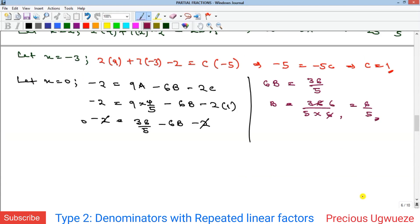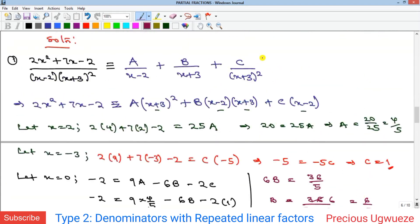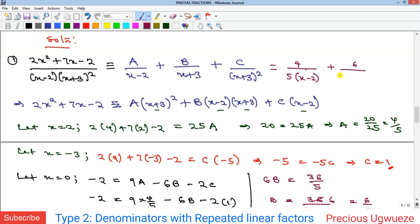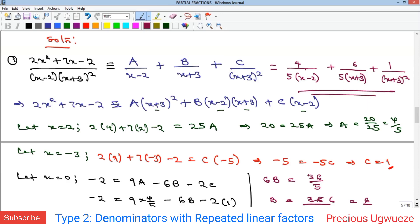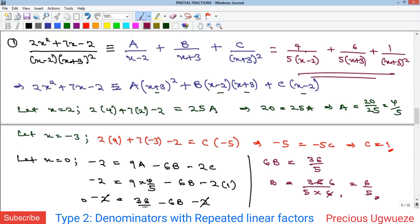Now we have values for A, B, and C. Substituting into the partial fraction form gives us the solution: (4/5) all over (x−2), plus (6/5) all over (x+3), plus 1 all over (x+3)². And that is the required partial fractions for Example 1 — that's how to handle partial fractions for repeated linear root factors.